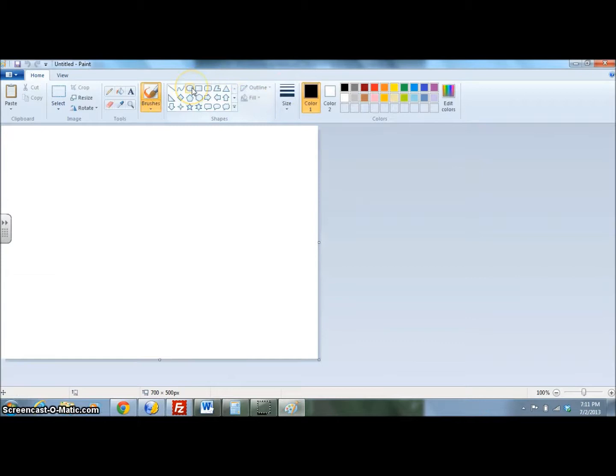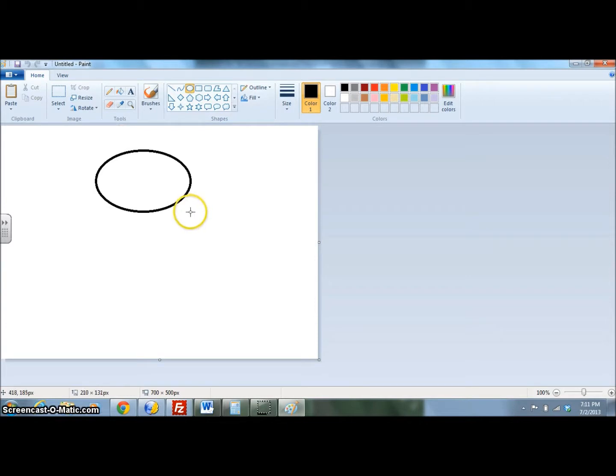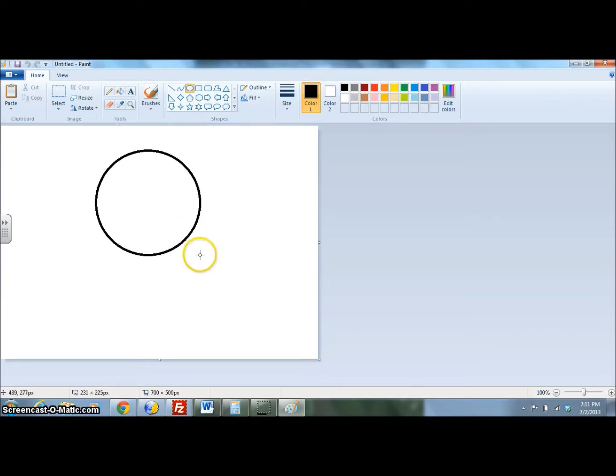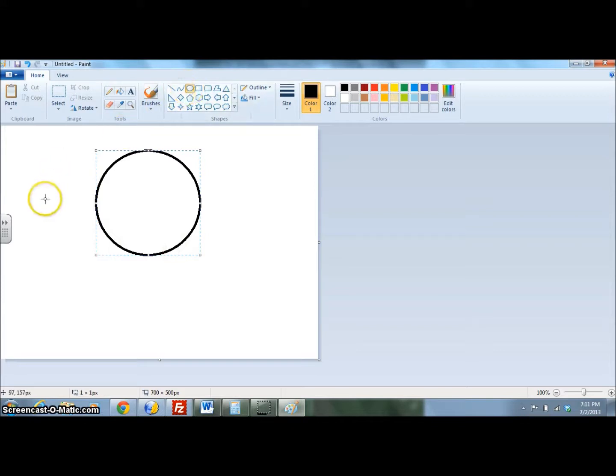Choose a shape that you're going to use. I'm going to choose the oval shape. And you're going to draw three of those shapes. You want your shapes to overlap each other.